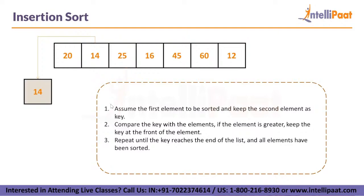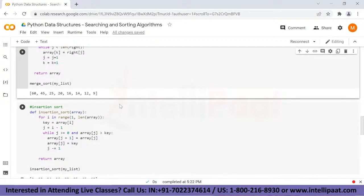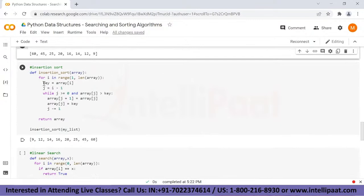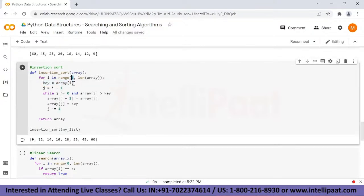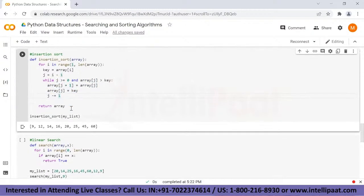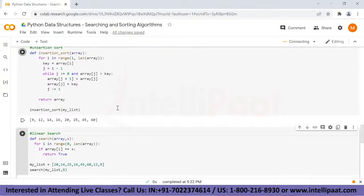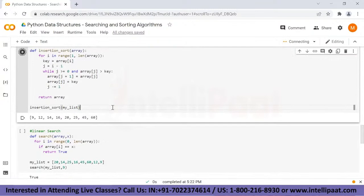Let's look at how we implement insertion sort using Python. We have created a function keeping two things in mind: the key used to compare values, and how to compare it with the elements. We use a for loop and a while loop — the for loop takes care of the key sequence and the while loop compares values with sorted elements and places them accordingly. The key starts from index one, assuming the first index is already sorted. While j is greater than zero and array of j is greater than key, we swap the values. Running this gives us the sorted array, and changing the comparison operator gives it in descending order.